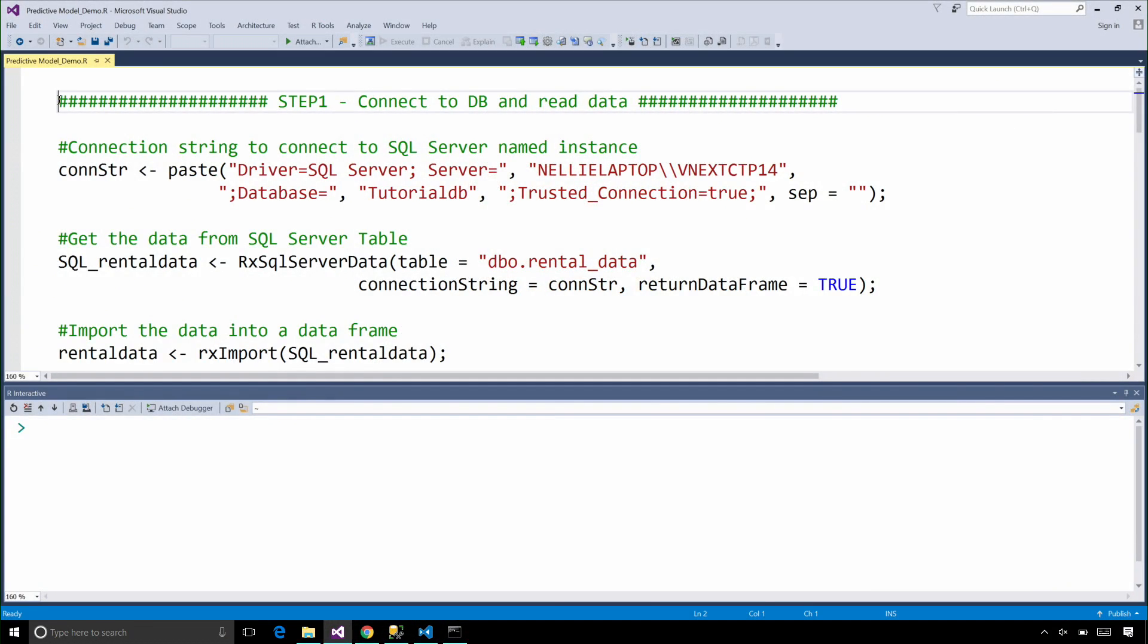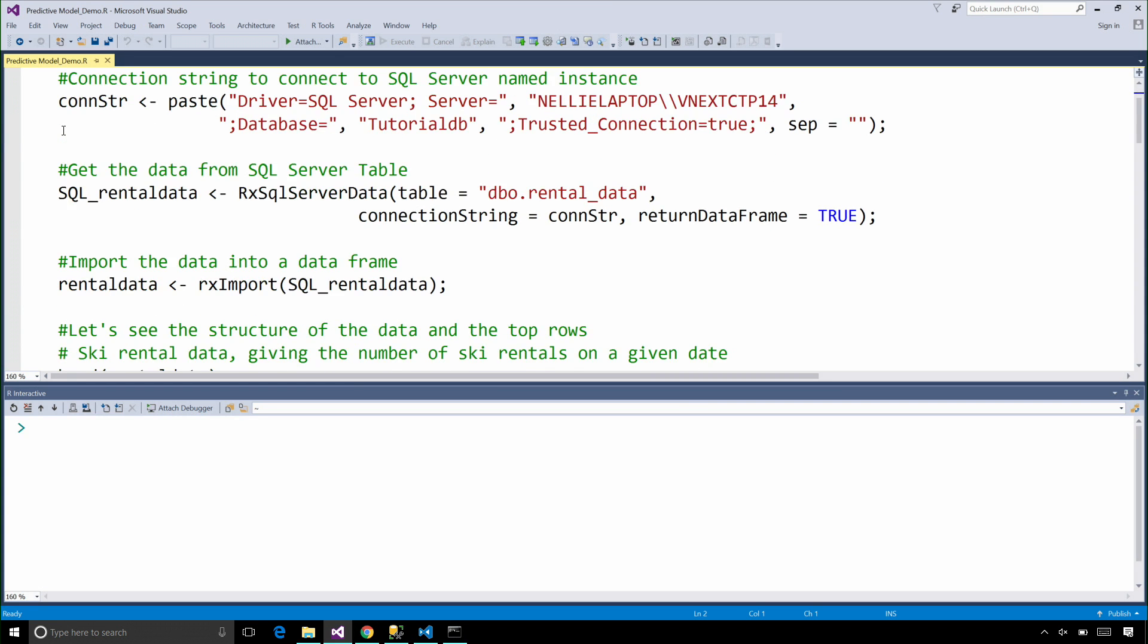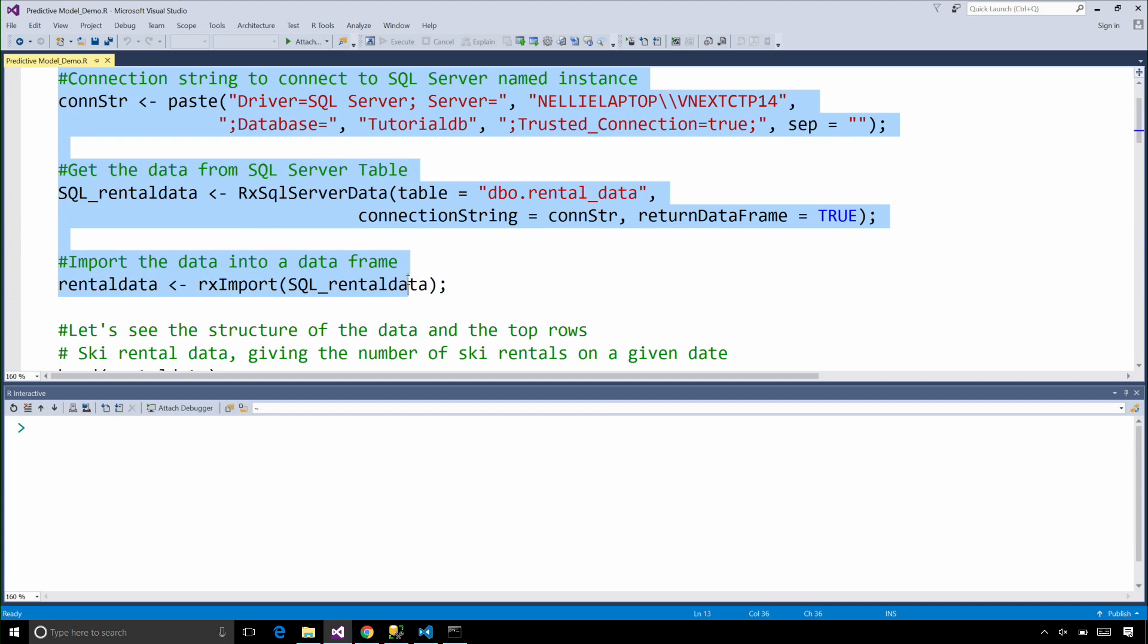We're going to start developing our R script in an R development environment. I'm using R Tools for Visual Studio, but you can of course use any tool that you prefer. The first step is to connect to the database and get the data we want to use.